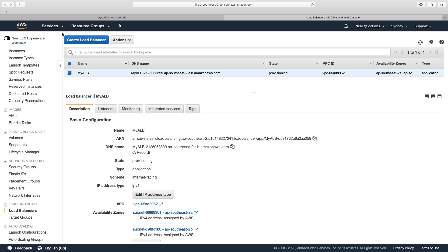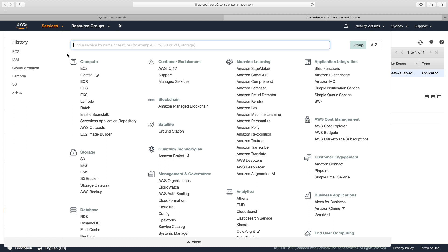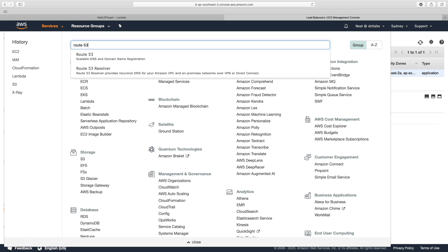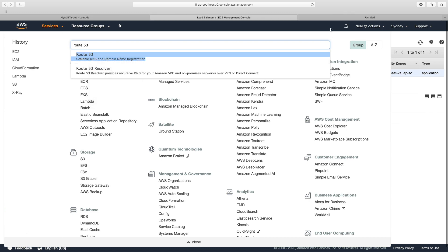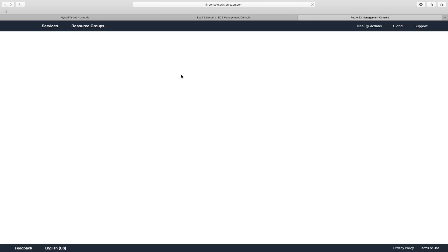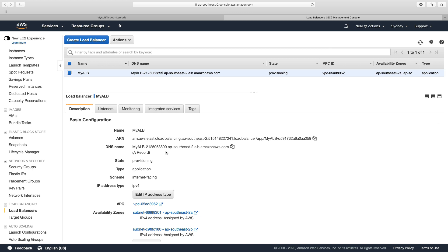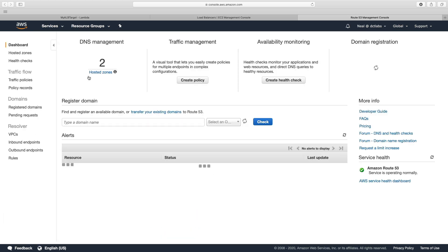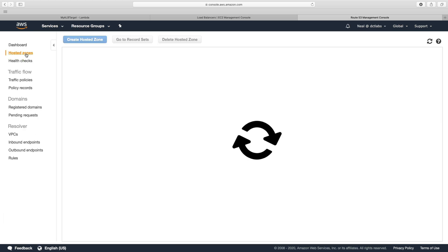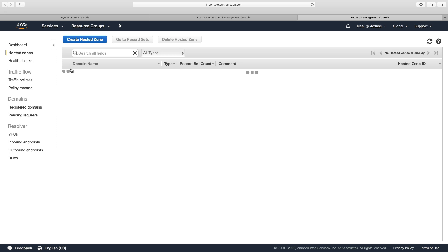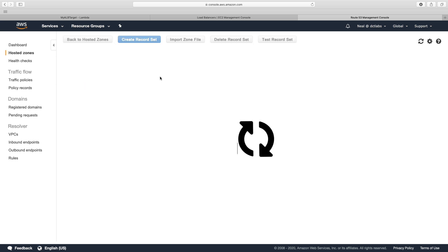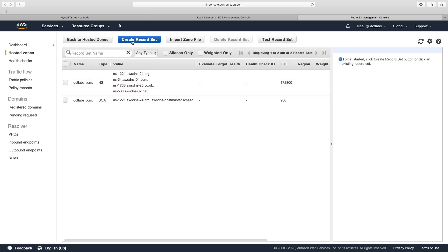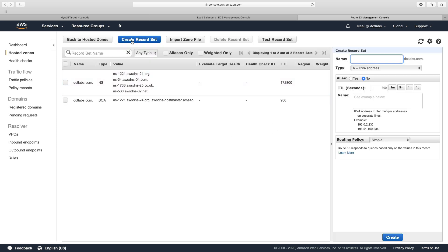Now while that's provisioning, I'm just going to head over to Route 53 because we've got that certificate, so let's just use the dctlabs.com domain name. While that's provisioning, I'm going to go to Route 53 and head to my dctlabs.com domain name.